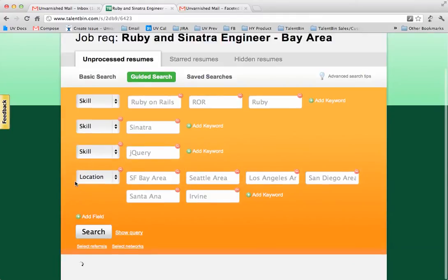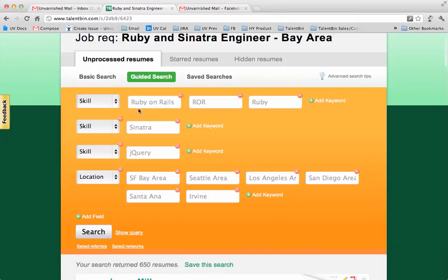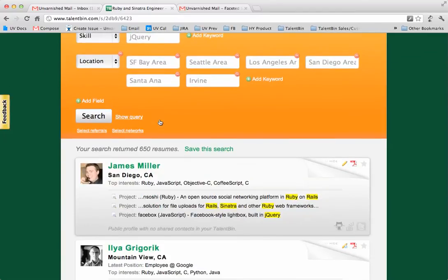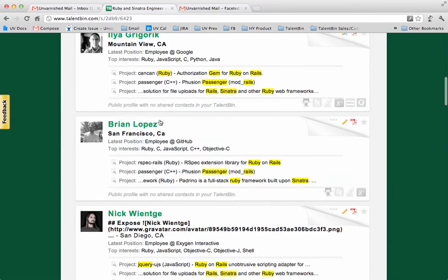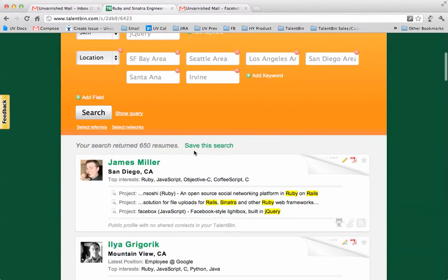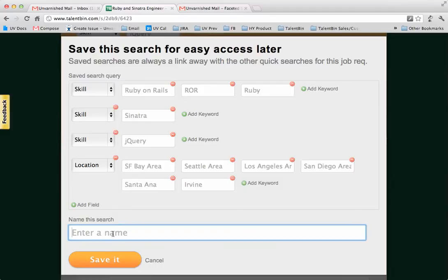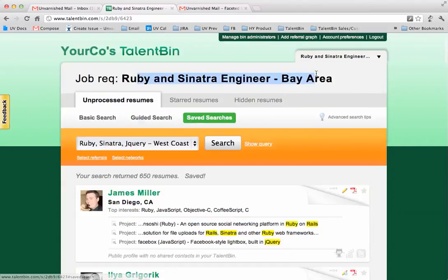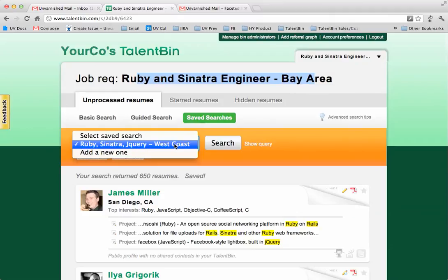So when I run this search it's going to take all these different terms — essentially it's looking for people with Ruby on Rails and Sinatra and jQuery, and in any of these locations. And it brings back all these various folks here. So these are essentially my 600 candidates that I would want to go after. I can also save this search off and call this 'Ruby Sinatra jQuery West Coast,' and now when I come back to my rec I have it saved off and I'm ready to rock on this.